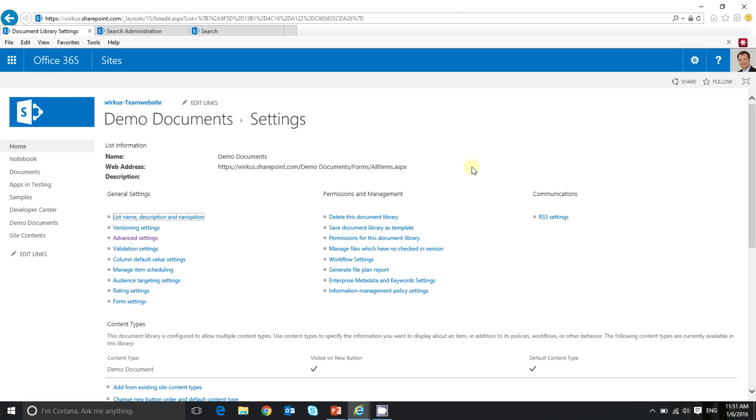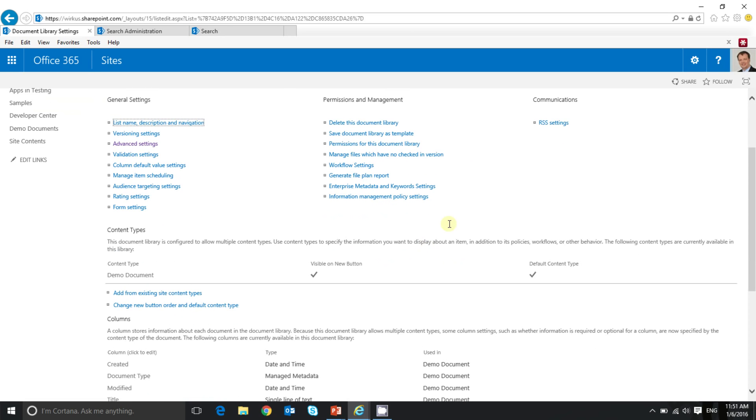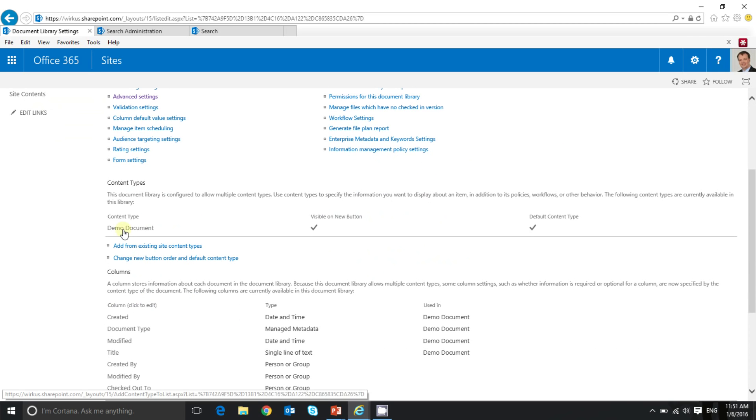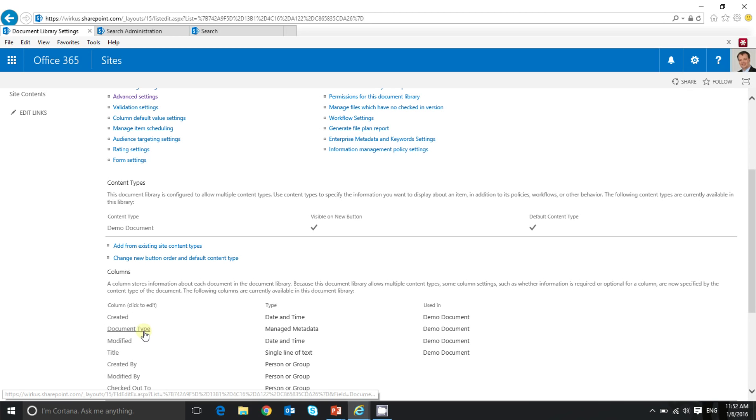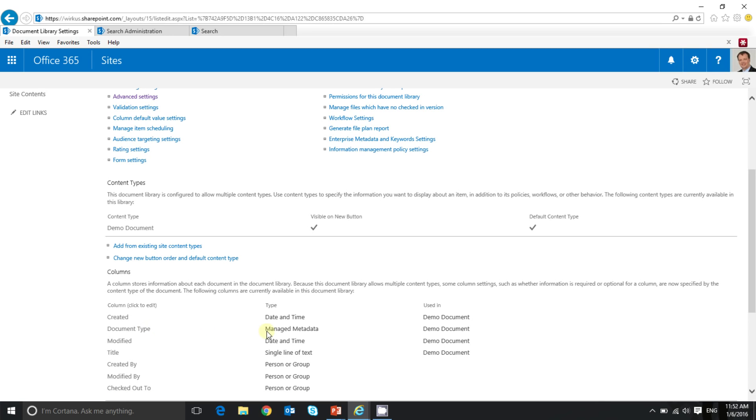This content type, the demo document content type here, has just one additional field called document type. And as you can see, this field is linked to a term set defining some document types. Let's go back to the document library.